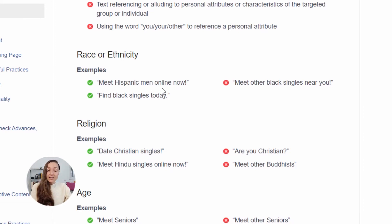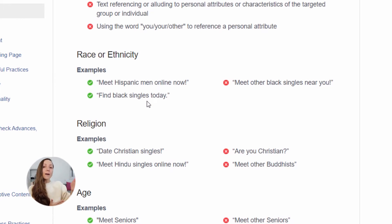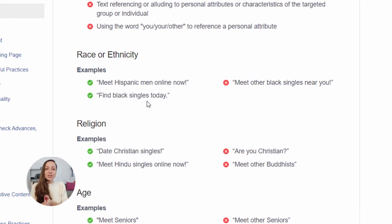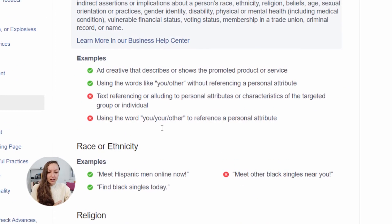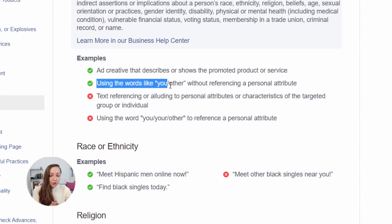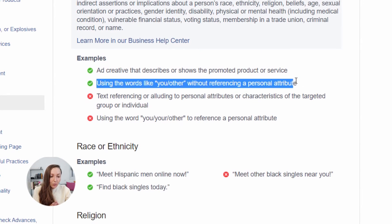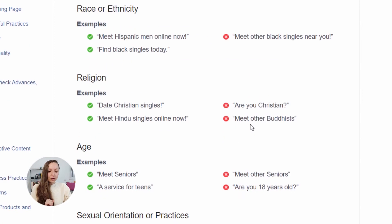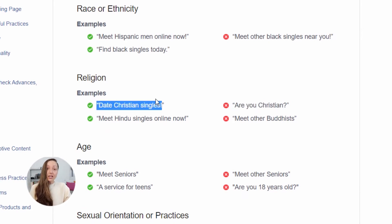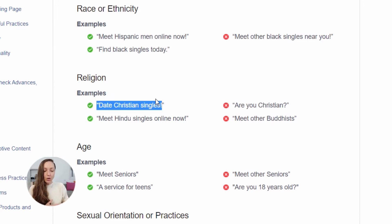Instead, you can say something like 'meet Hispanic singles online now' or 'find blank singles today' — you're not speaking about that person directly, but referencing something that person can be interested in because they are, let's say, African-American and want to meet other African-Americans. Facebook says very clearly that using words like 'you' and 'other' without referencing a personal attribution is okay, but using a personal attribution is not okay. For example, 'Are you Christian?' is not a good way to speak. 'Date Christian singles' is something you can definitely say because you're not saying to that person 'you are Christian.'